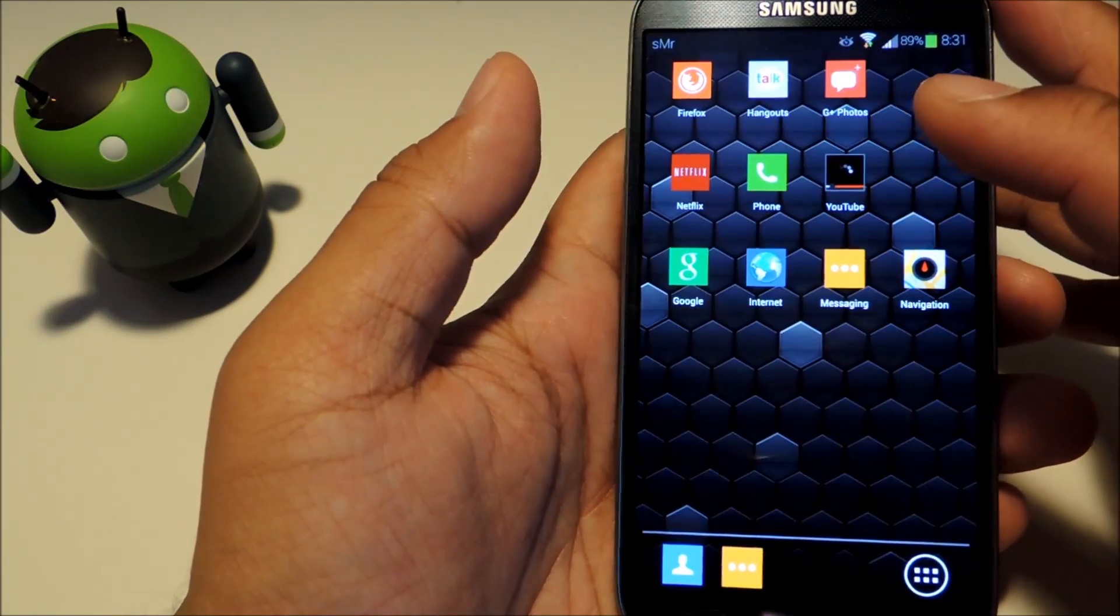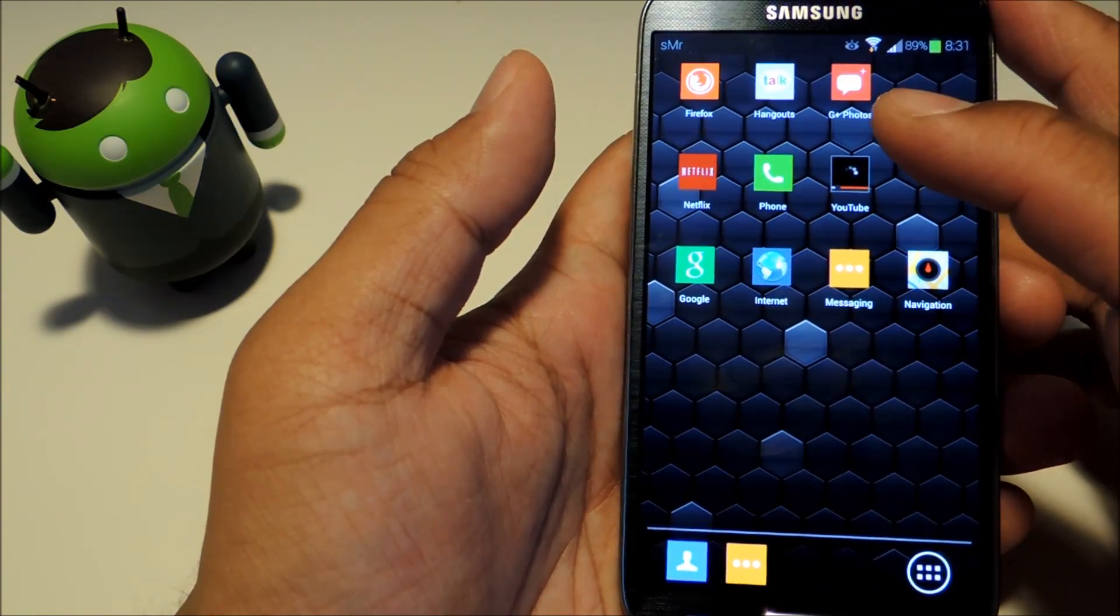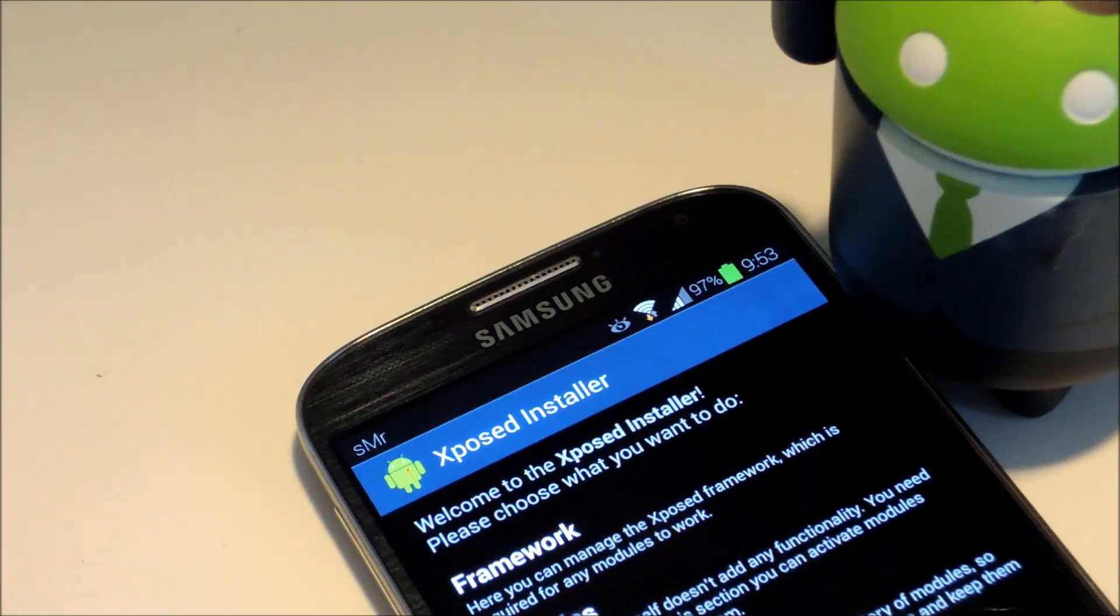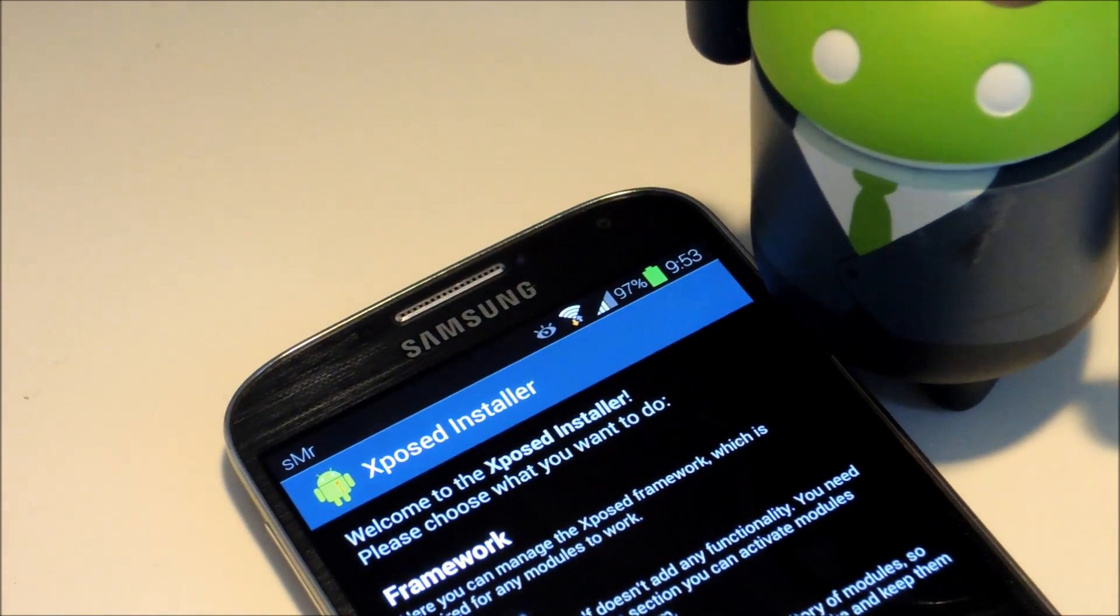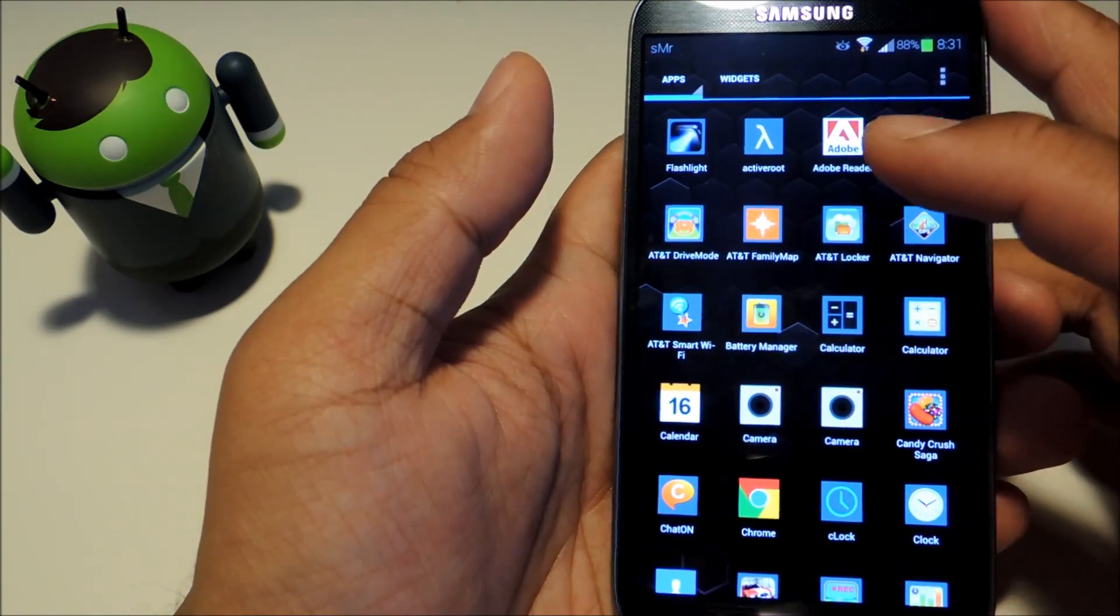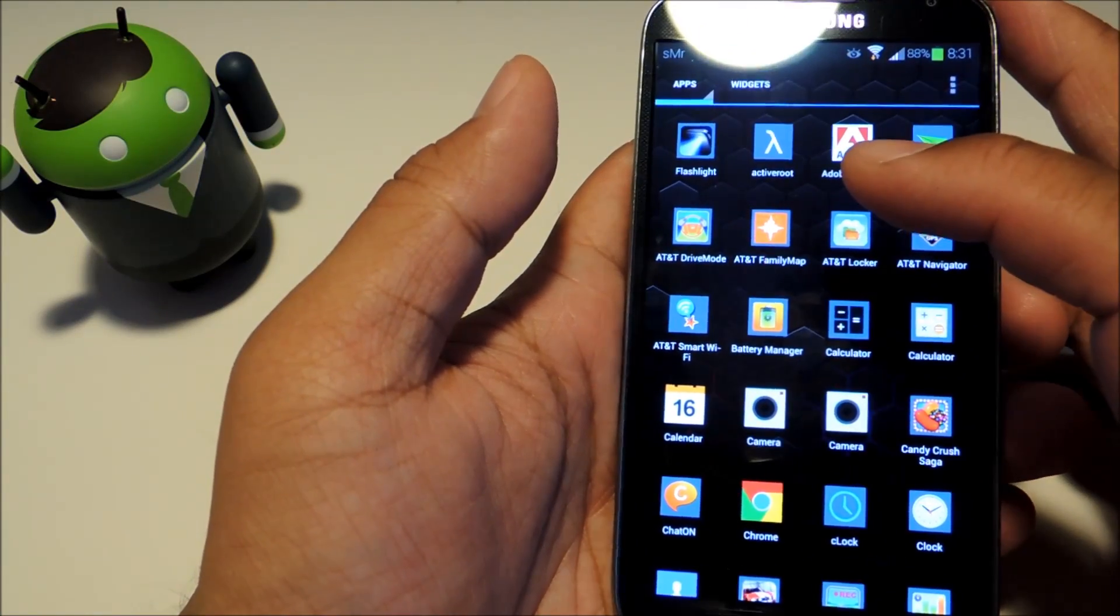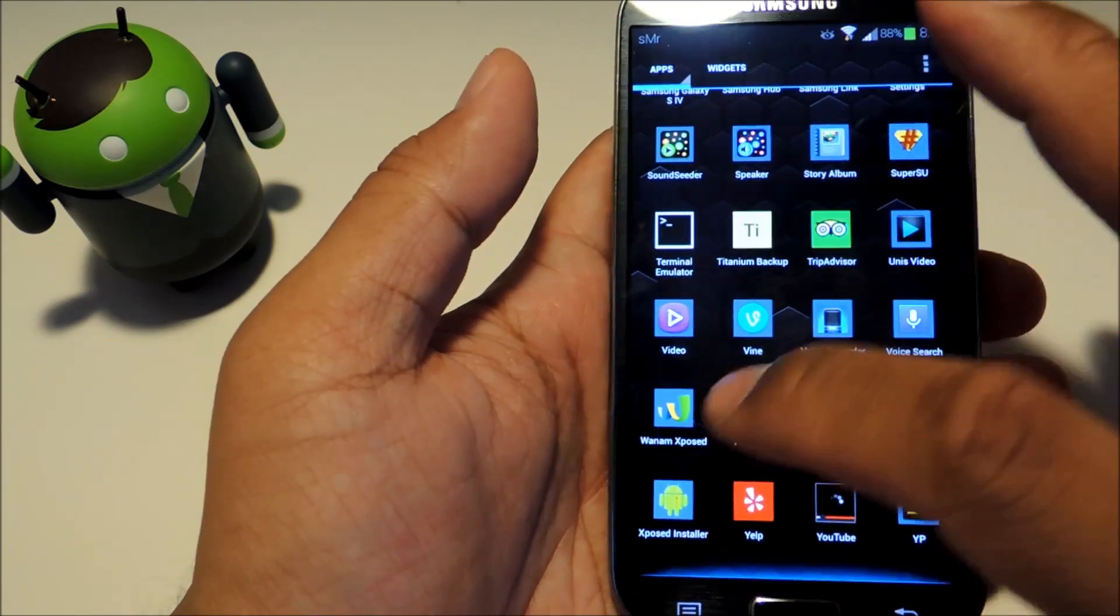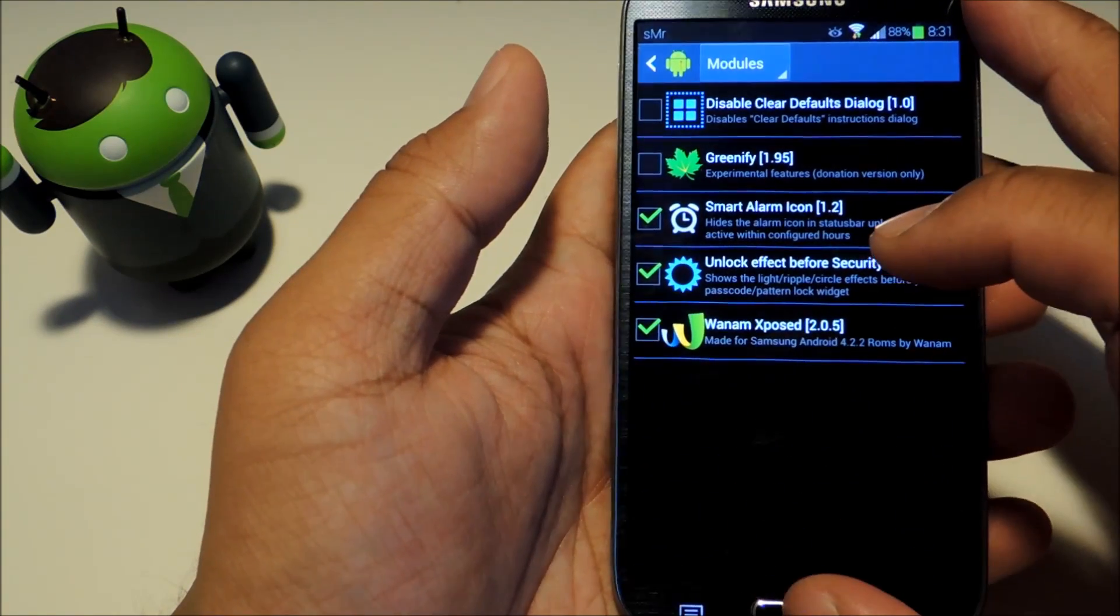We'll be using an Xposed module for this. Before we begin you'll need to have the Xposed framework installed on your Galaxy S4. If you don't have the Xposed framework yet, you can check out my how-to guide and video on installing it over at Galaxy S4 Soft Moderate.